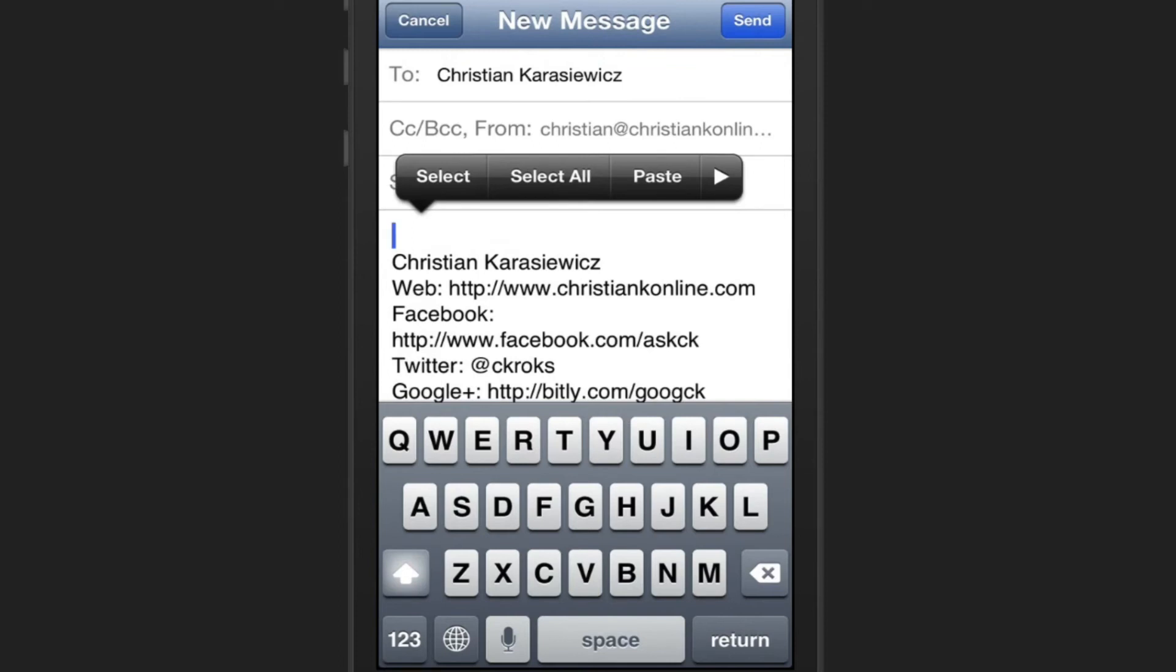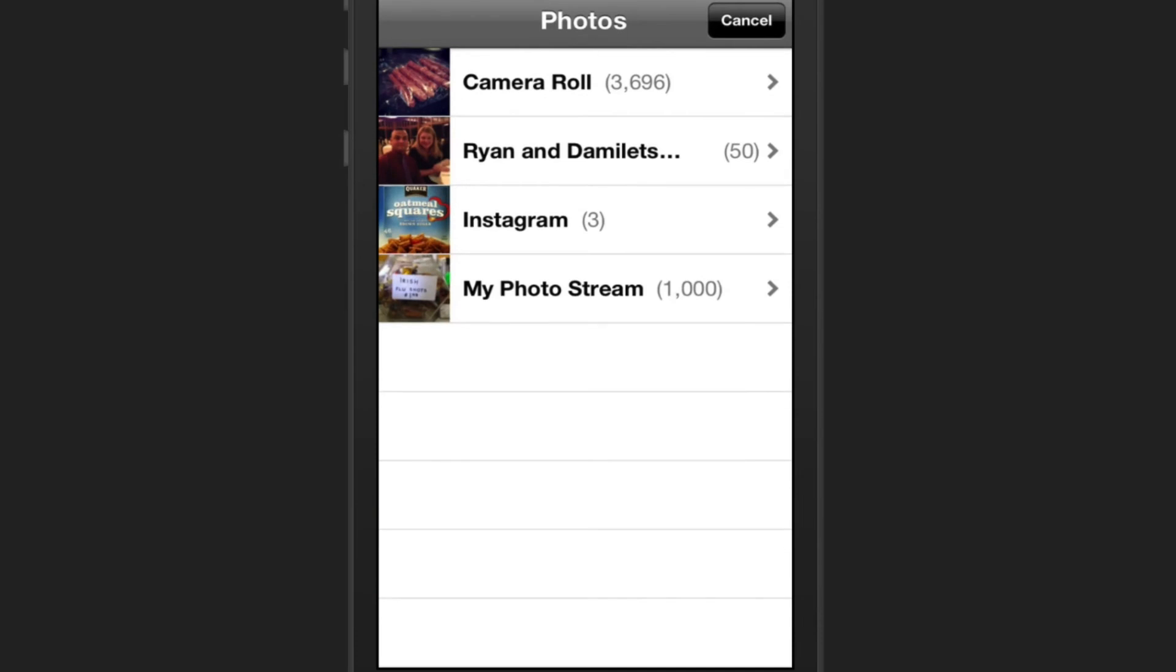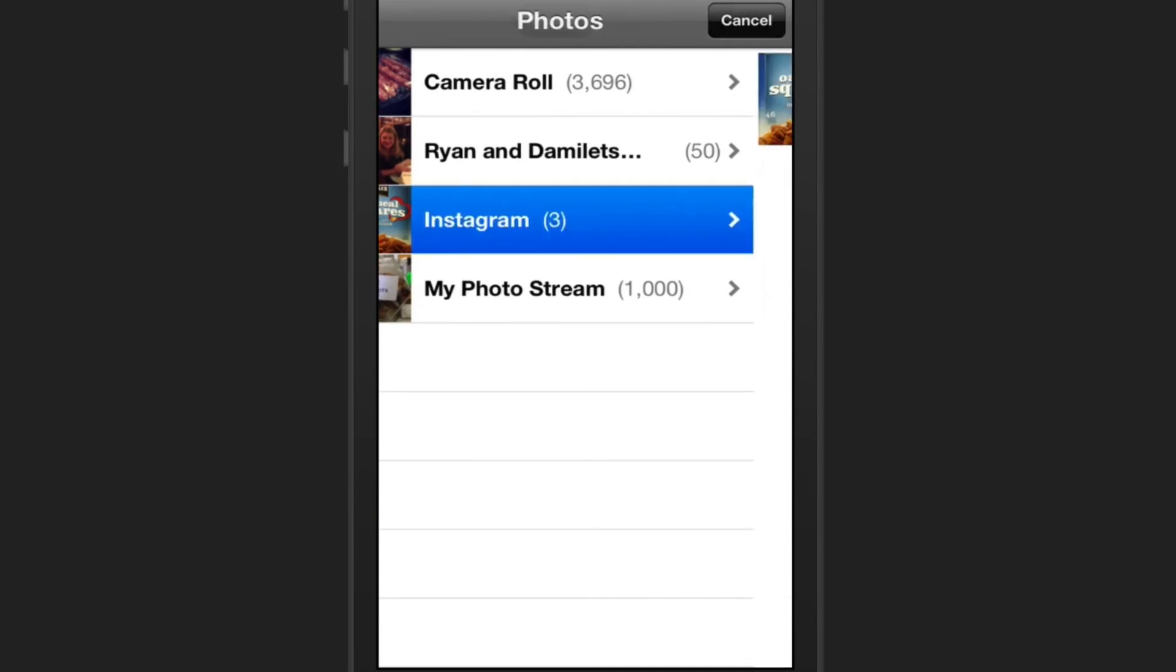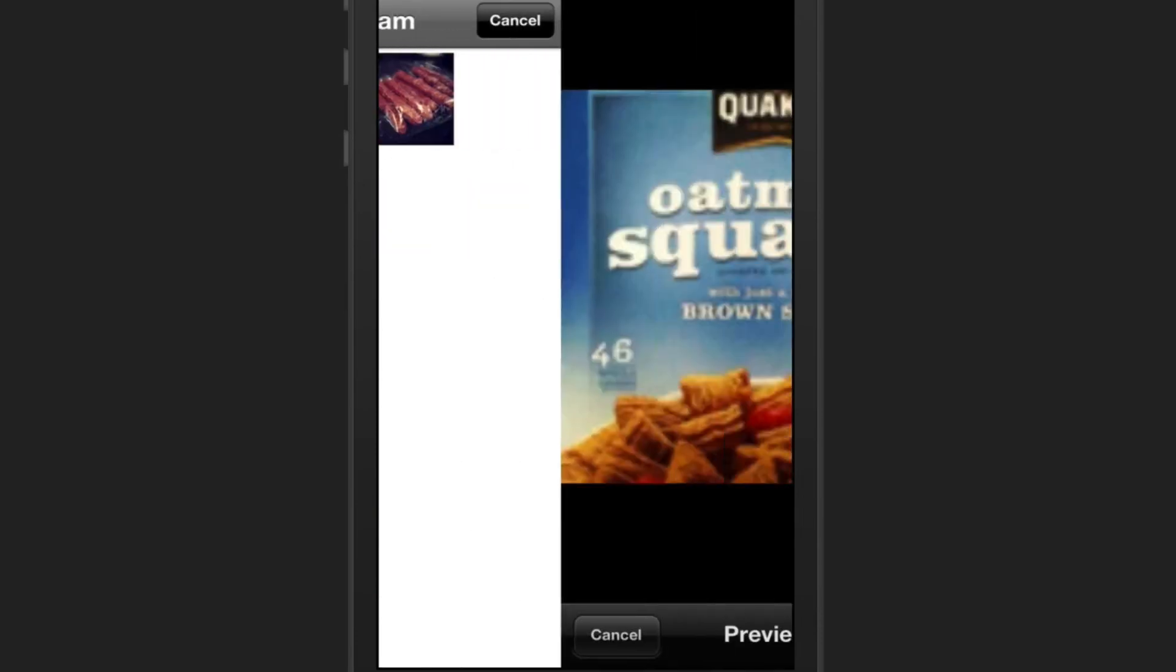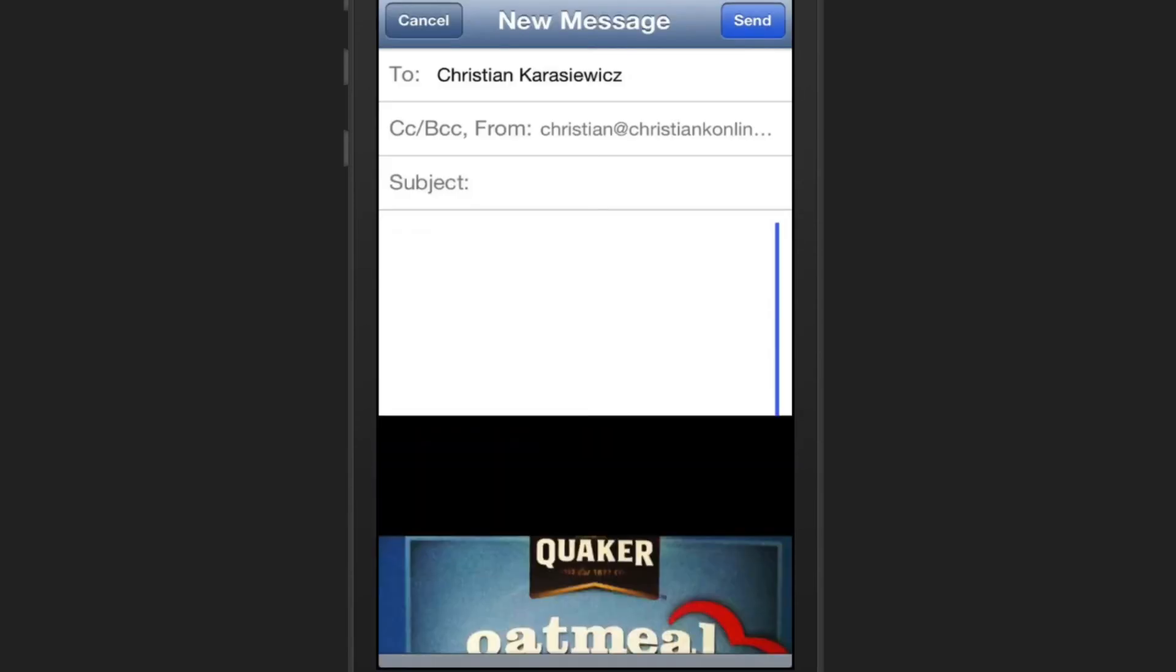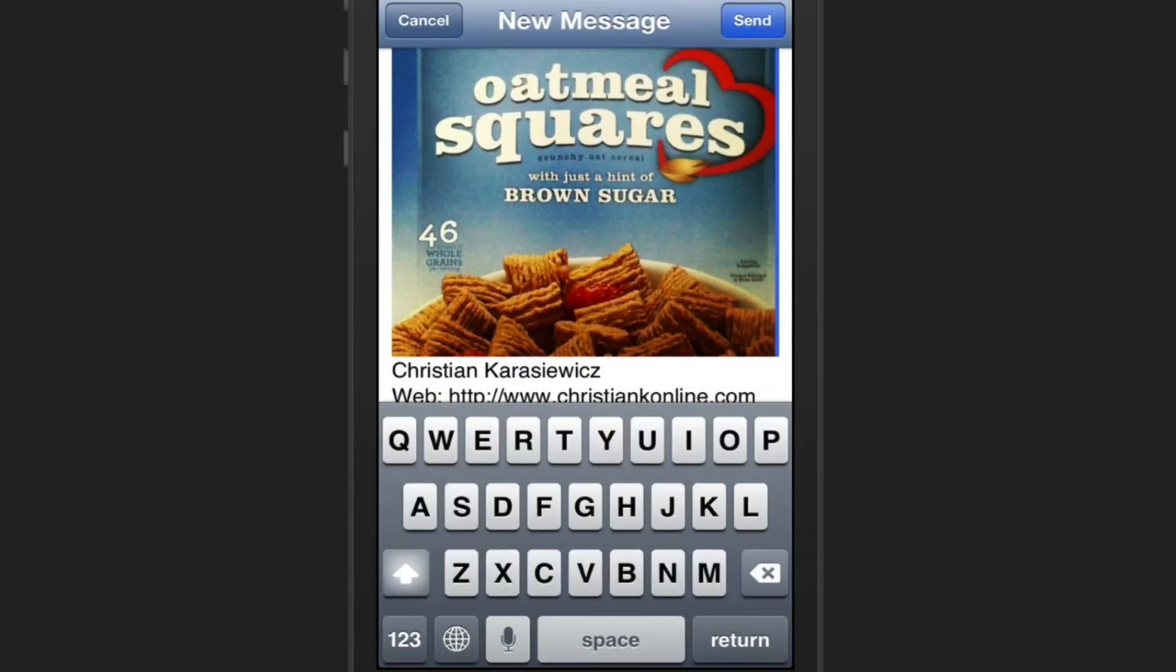You'll get the Select, Select All, and Paste options. Next, just press the right arrow, and you have a new option called Insert Photo or Video. And here, you can just go into your photo album and select an item to include in your email.